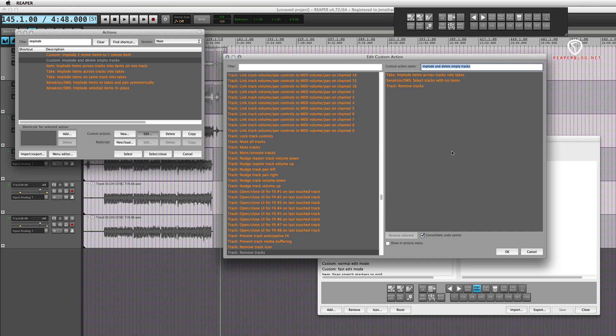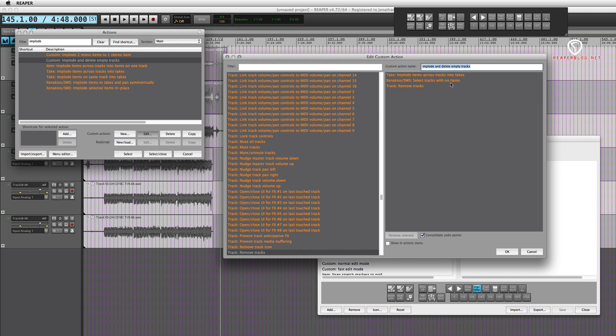Here you go: take 'implode items across tracks into takes' - that's the one we've been using before. And now the Xenakios/SWS 'select tracks with no items'. That's basically going to remove the item selection and then select those three tracks that will have no items on them.